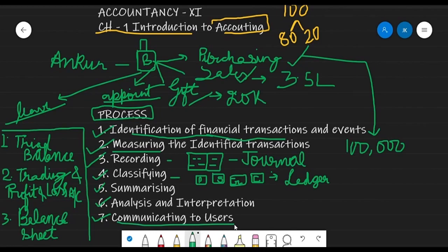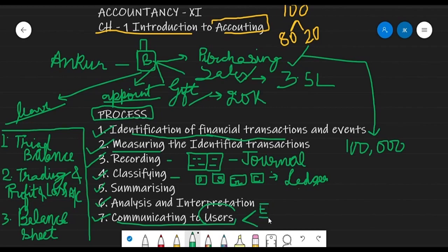The last step is communicating this information to the users. Many people are connected with the business. For example, any bank giving a loan will check the financial statements and the position of the company before lending. Similarly, investors who want to invest in your company will need to see financial statements. Basically there are two types of users of accounting: external users and internal users.